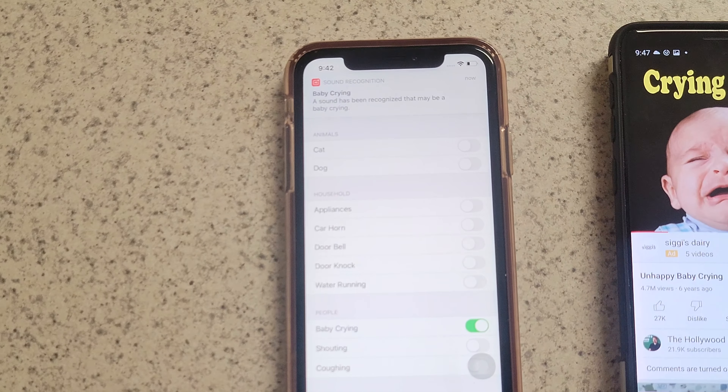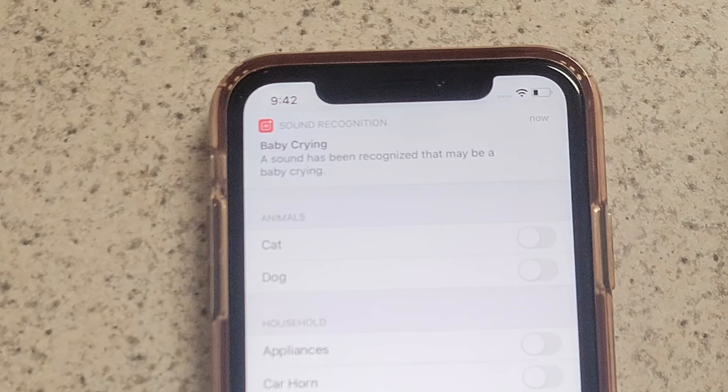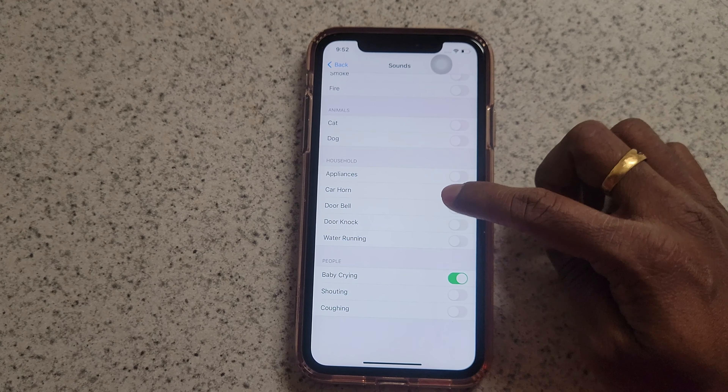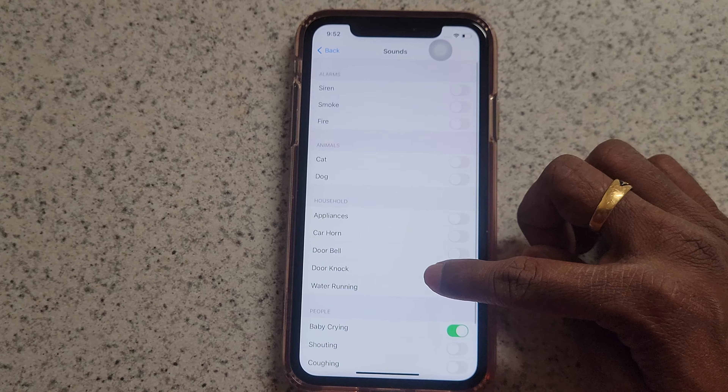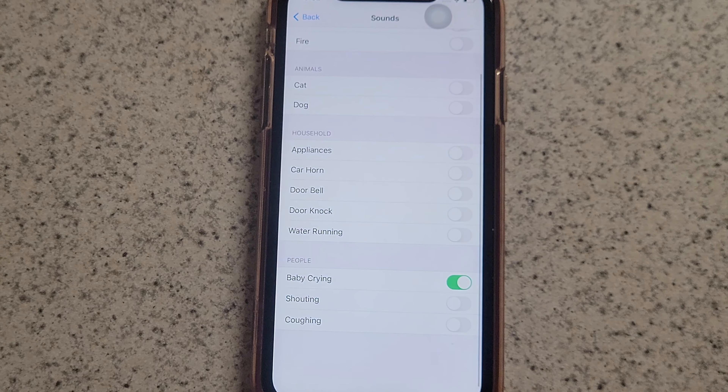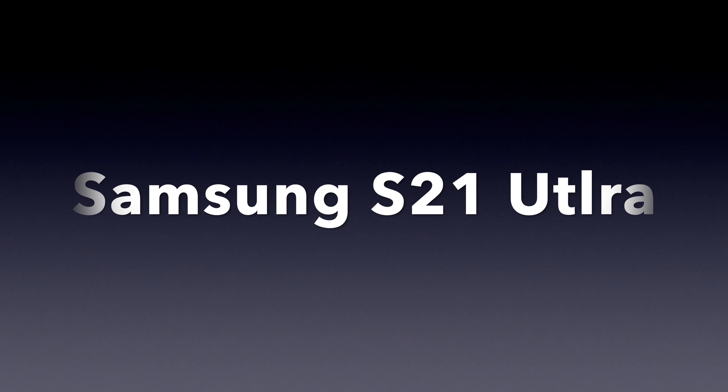Hello friends, in this video I will show you useful tips that you can try on your iOS and Samsung phone.